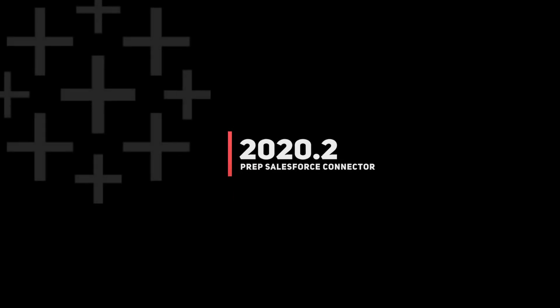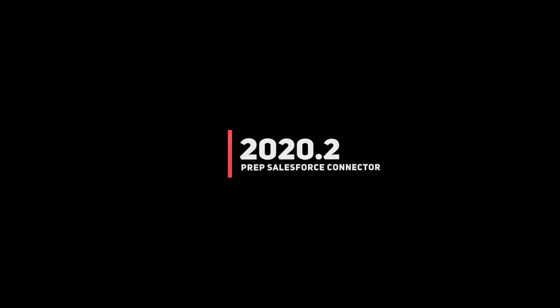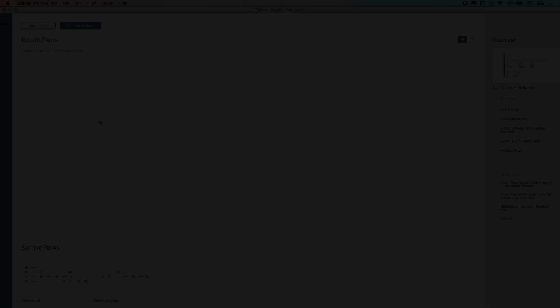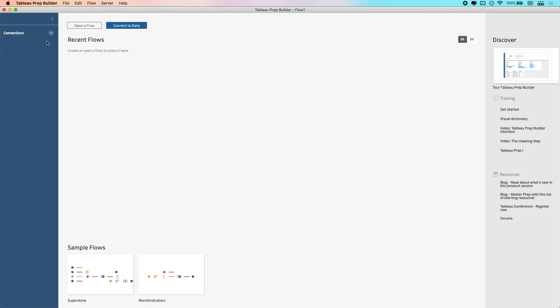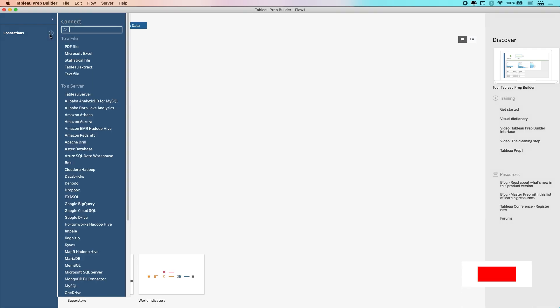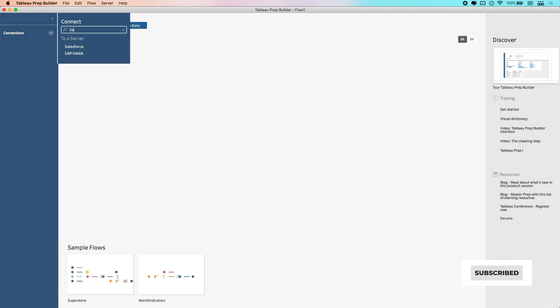Hey, it's Tim here, and in today's video, I'm going to be showing you how to connect to Salesforce directly from Tableau Prep. Now, previously, before version 20.2, what you had to do is connect to a published data source in order to work with Salesforce data in Tableau Prep.